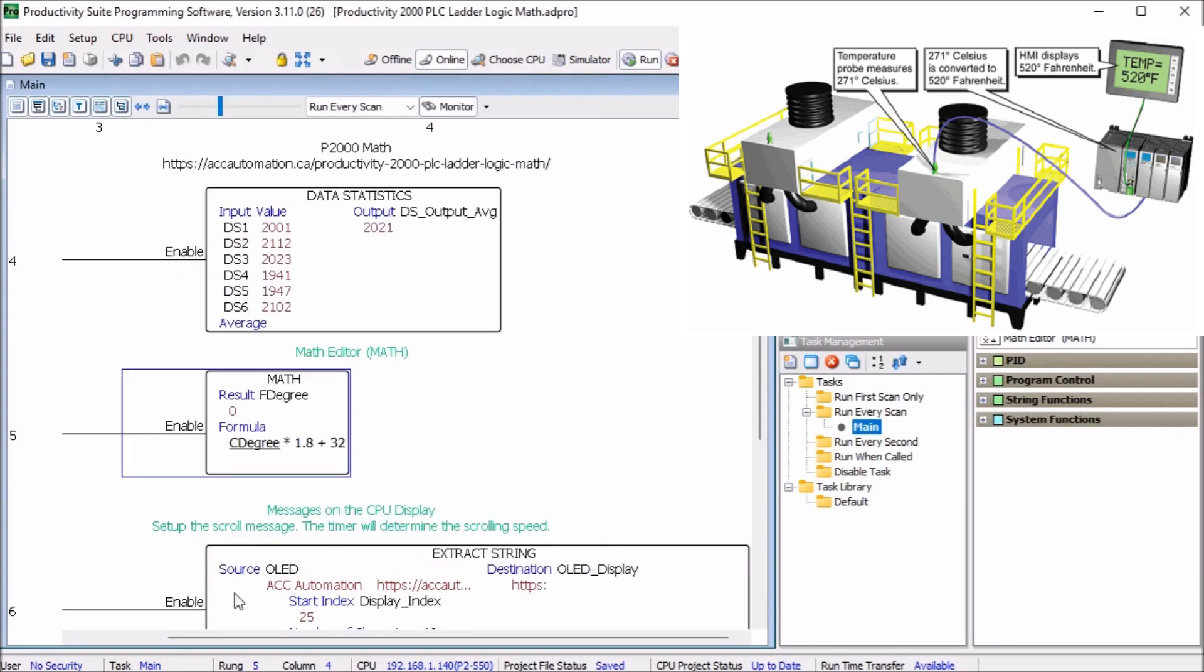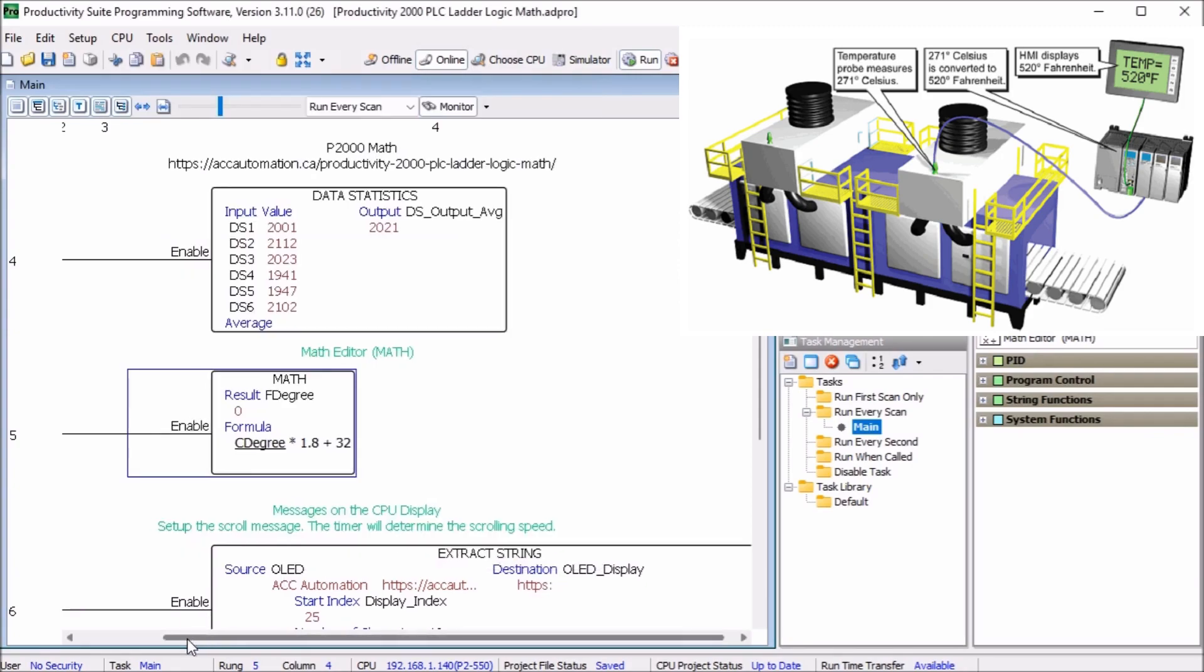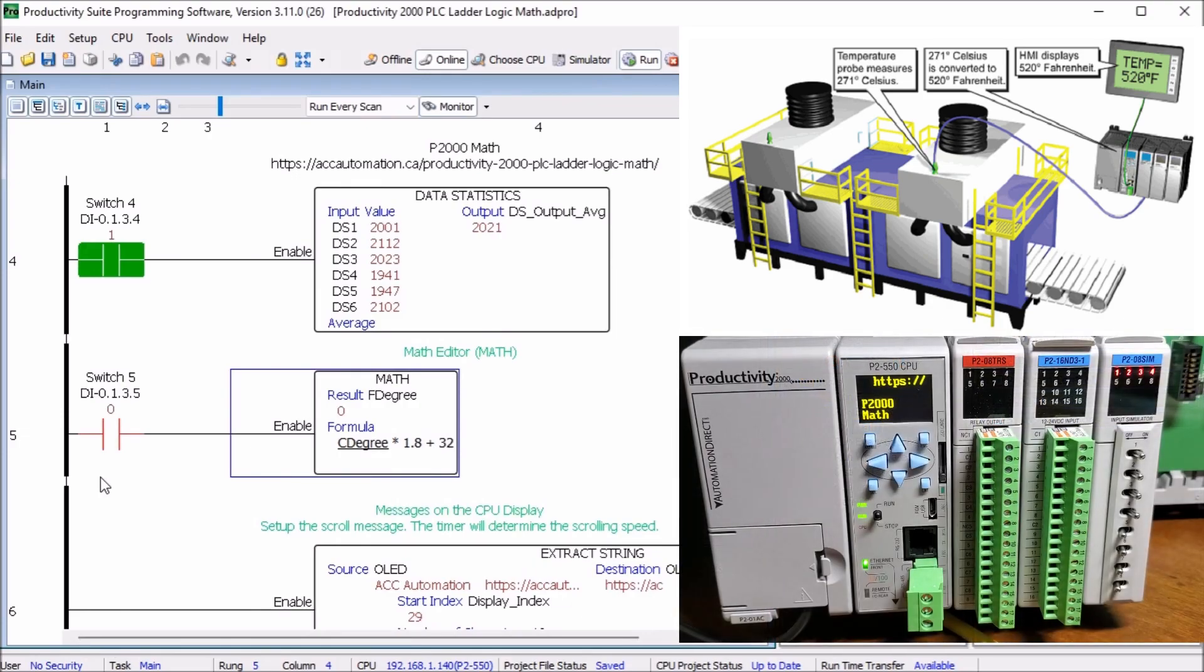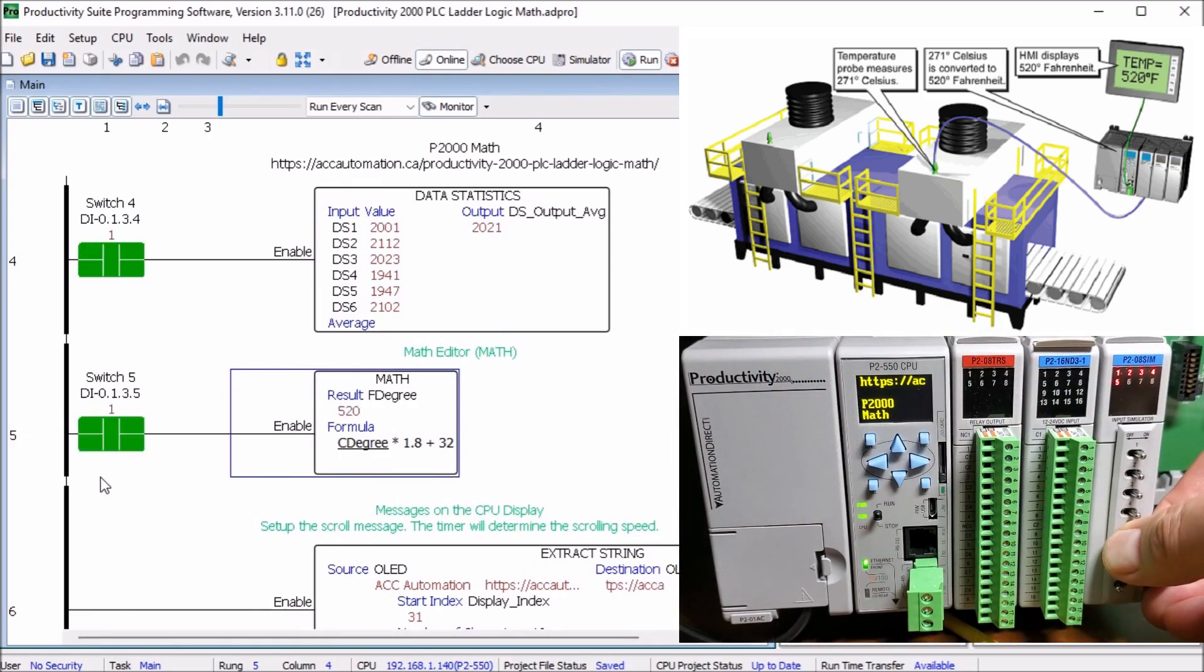You can download the PLC program below. Now turning on switch number five you will see that our number is converted.